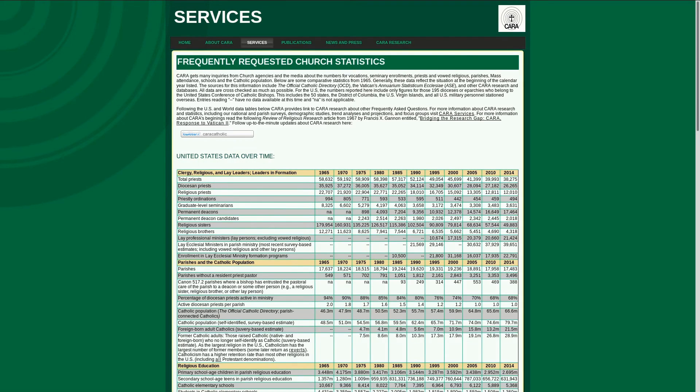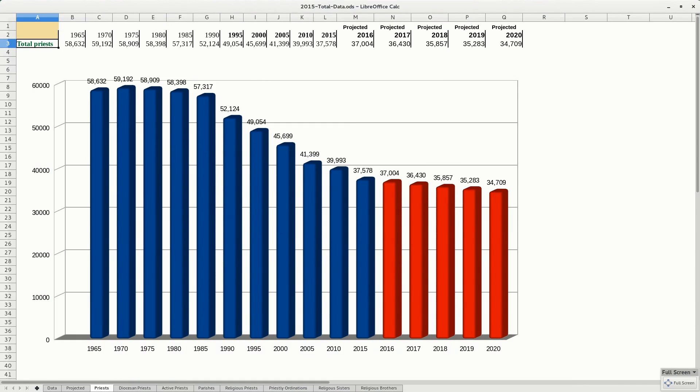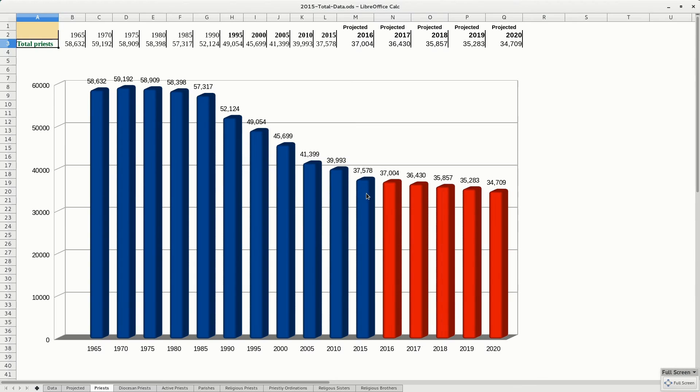Let's start with total priests. As you can see for 2015, there are 37,578. And this actually means this is 2013 data. So if we're looking at today, what's actually going on right now for 2015, we probably only got 36,000 priests total.